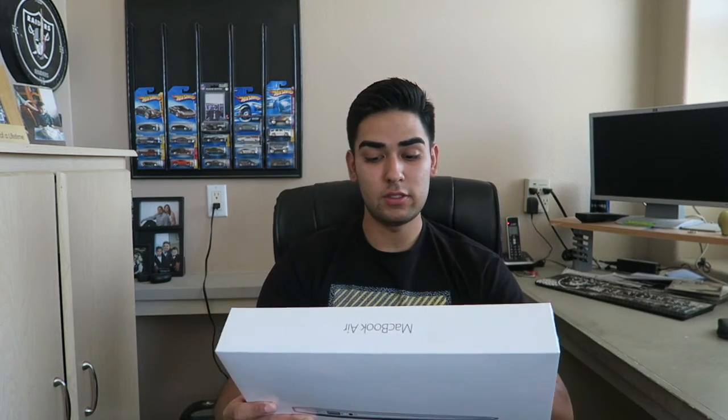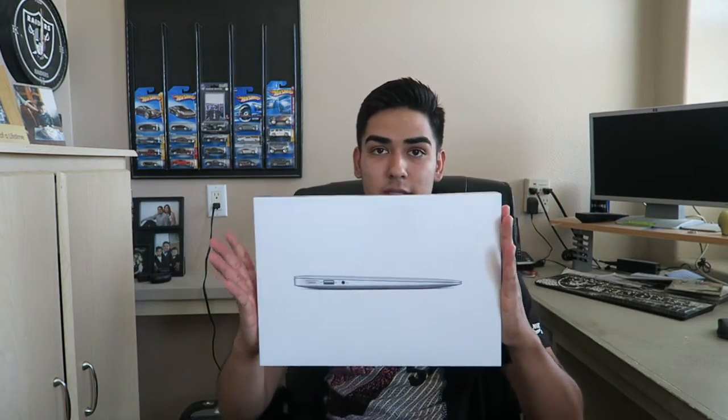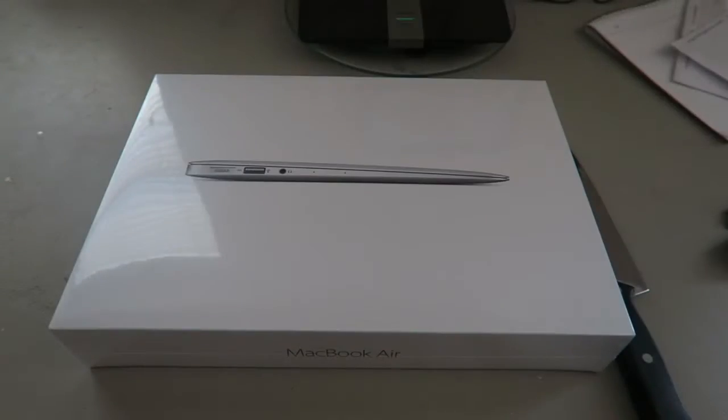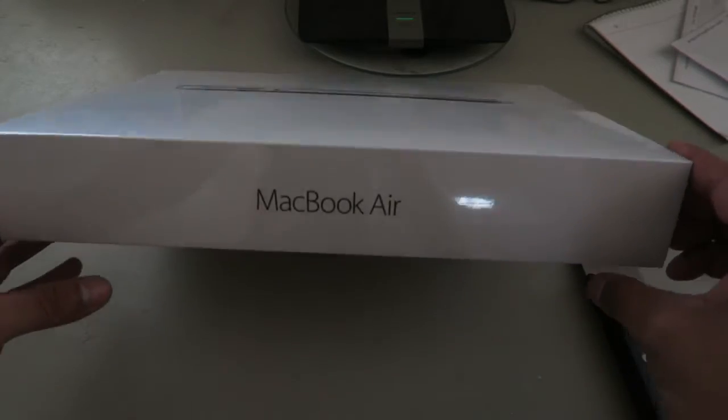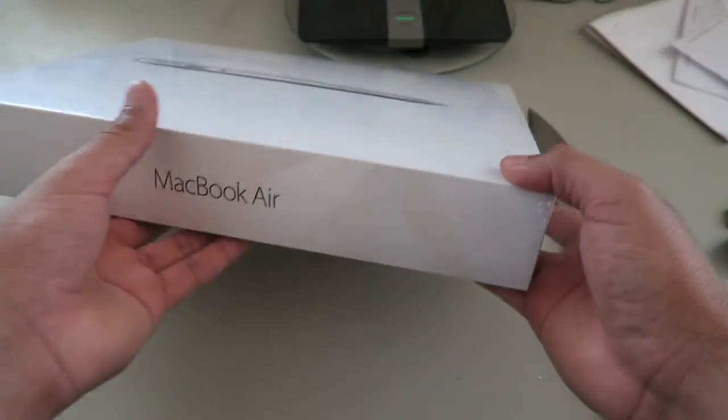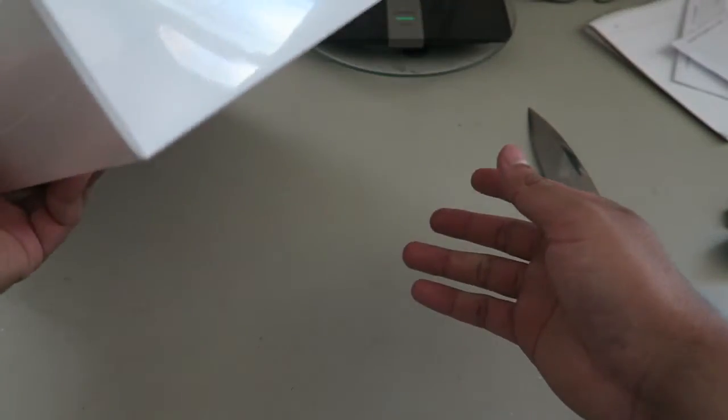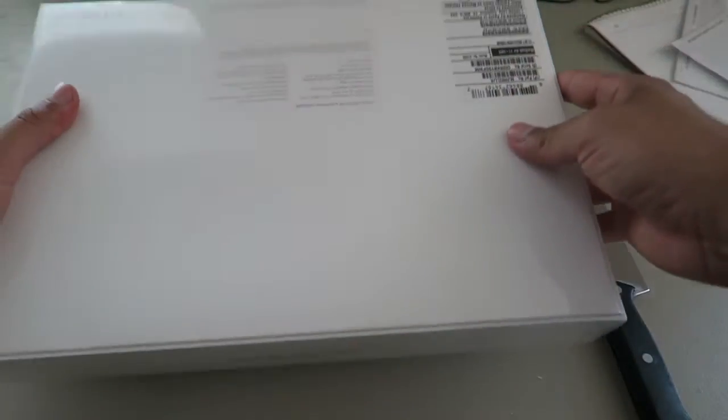2 USB 3 ports, headphone port, stereo speakers, thunderbolt 2, blah blah blah. Let's get into the unboxing. I've never owned one of these before, it's my first time purchasing one. The MacBook Air, let's get into it.